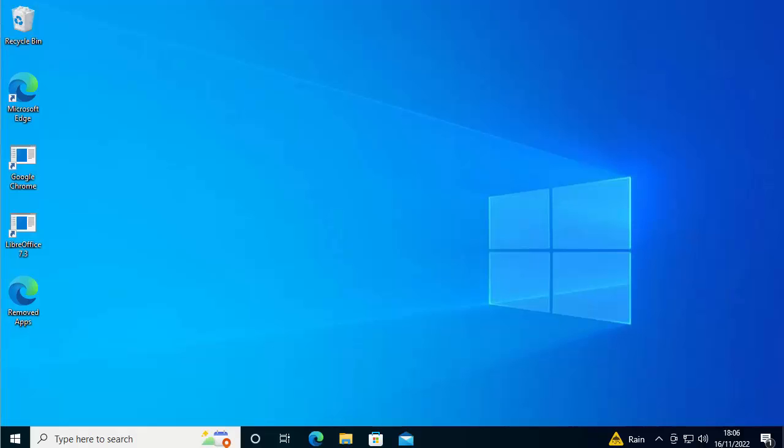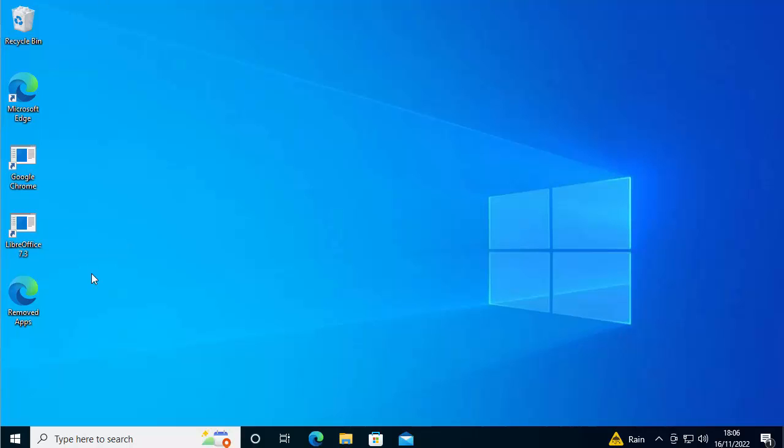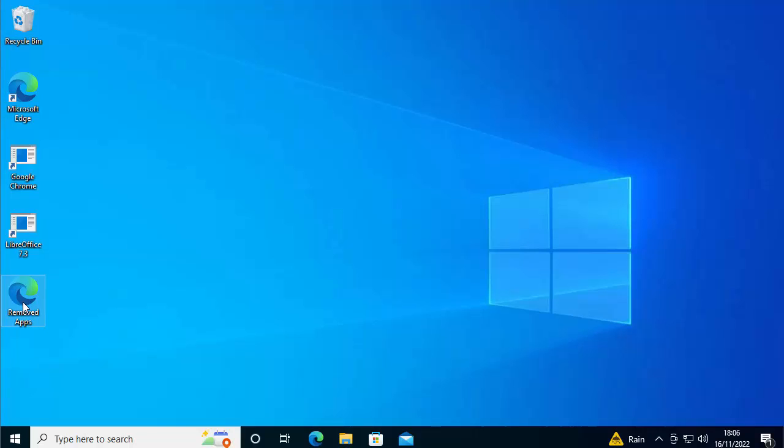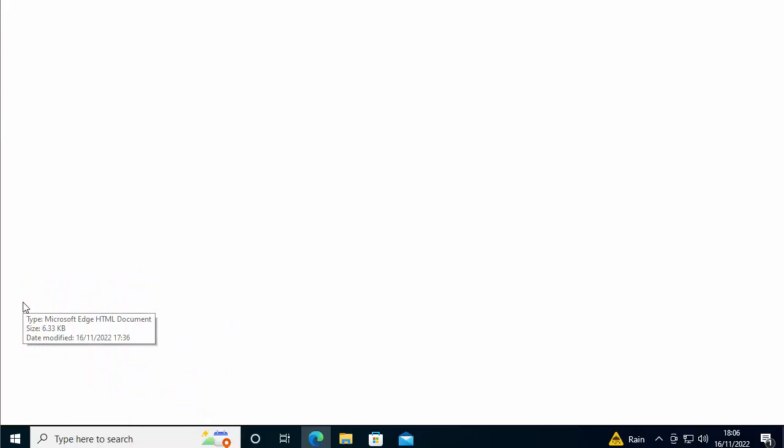So there you go. That took a little while, but it's finally come back. And there you go. My desktop has been restored, but obviously, as you can see here, Google Chrome's missing, LibreOffice is missing, and many more will be missing from yours. But helpfully, it's given us here removed apps. So if I double click on removed apps, that should hopefully give us a list of all the apps that have been removed from the system.